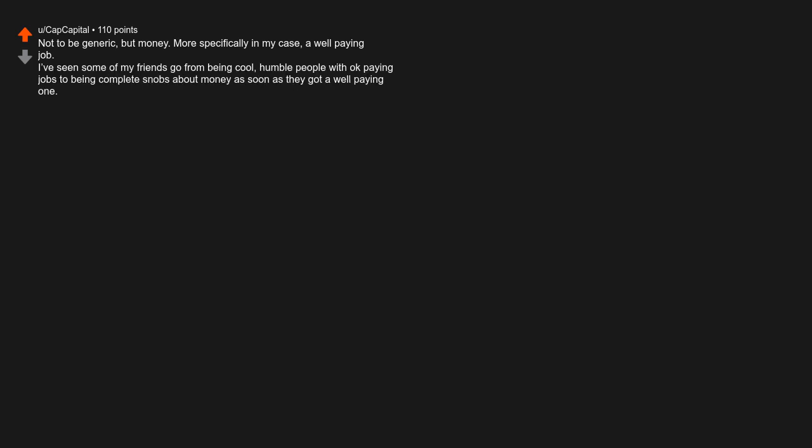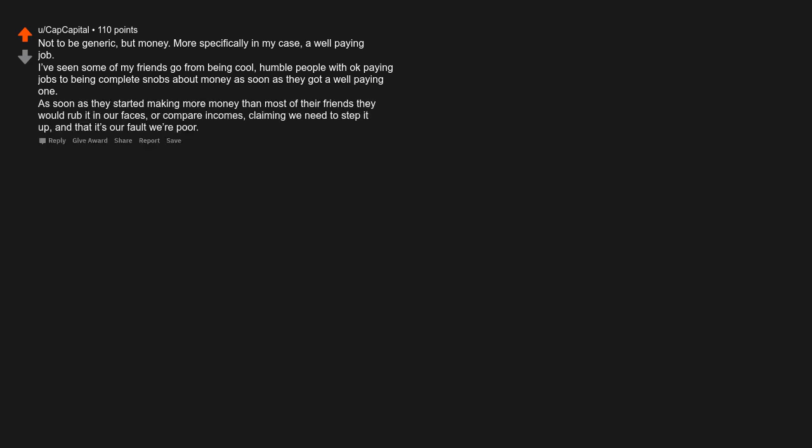Entitlement. Not to be generic, but money. More specifically in my case, a well-paying job. I have seen some of my friends go from being cool, humble people with okay paying jobs to being complete snobs about money as soon as they got a well-paying one. As soon as they started making more money than most of their friends, they would rub it in our faces, or compare incomes, claiming we need to step it up and that it's our fault we're poor.